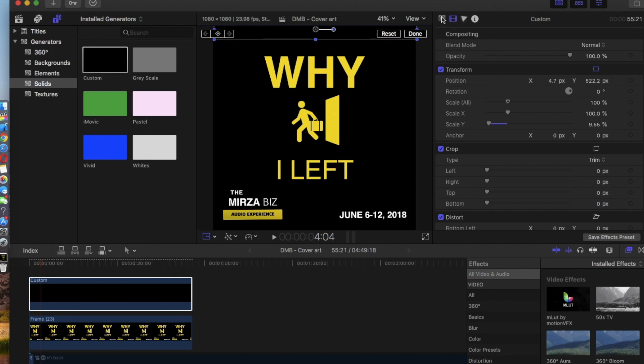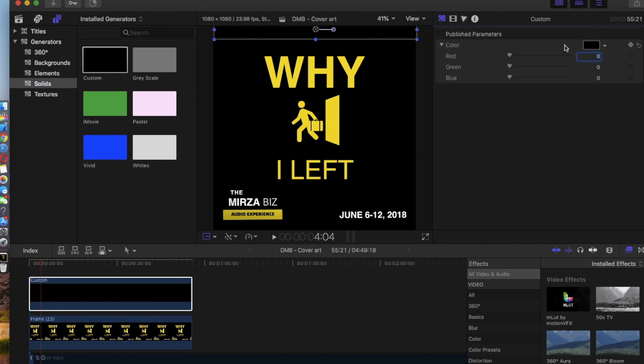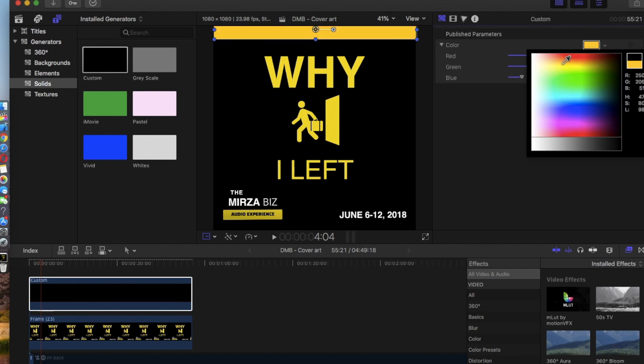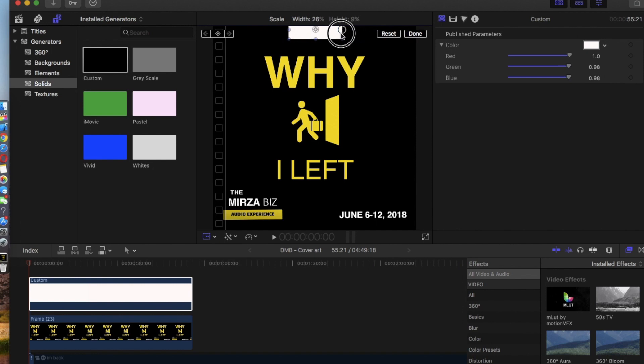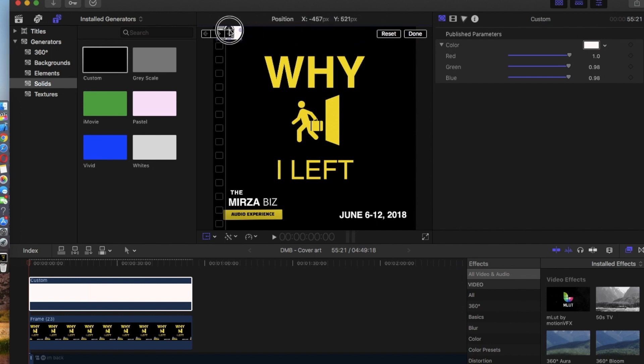And what you can do is change the color by going right there and change the color to white for instance. And now pay attention guys. What you want to do is resize this first by just clicking and dragging and then placing it all the way back here.